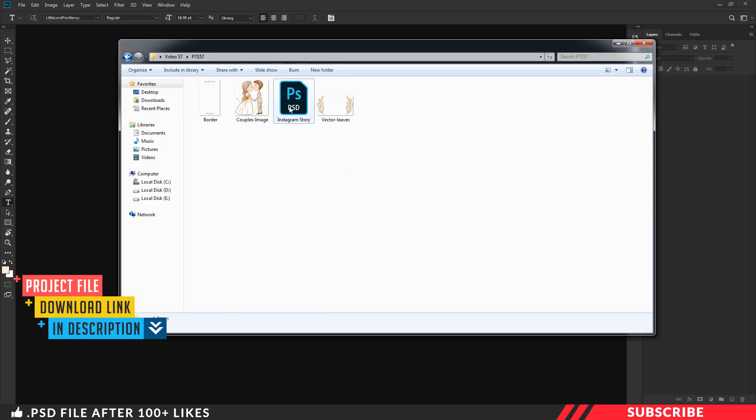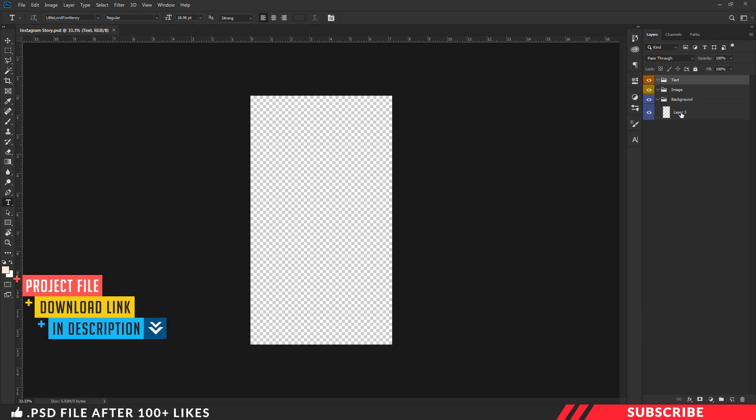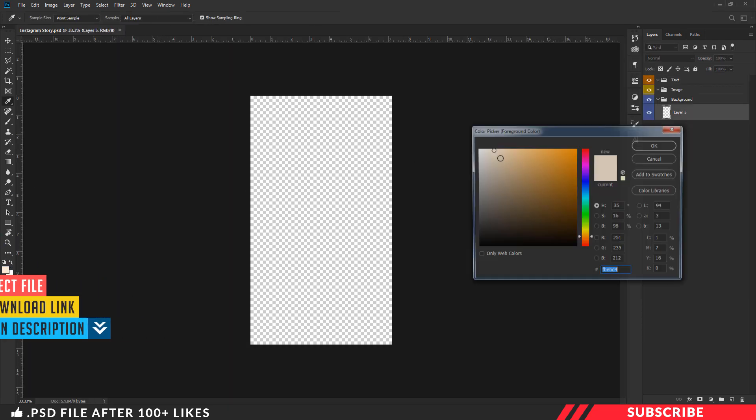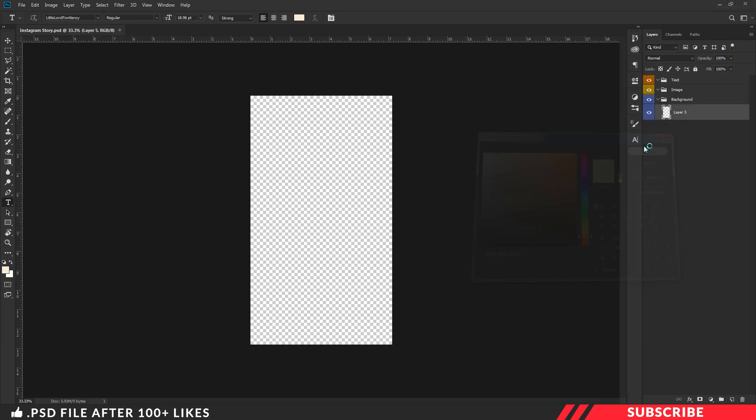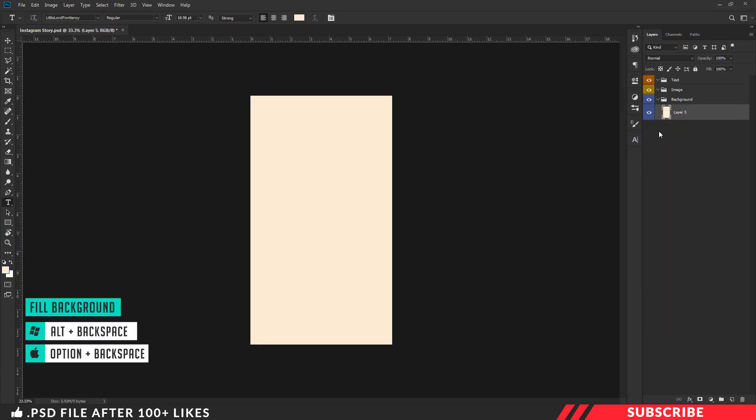First go to the folder you downloaded, open the PSD inside Photoshop. Now go to color picker, select the color you want, fill the color.